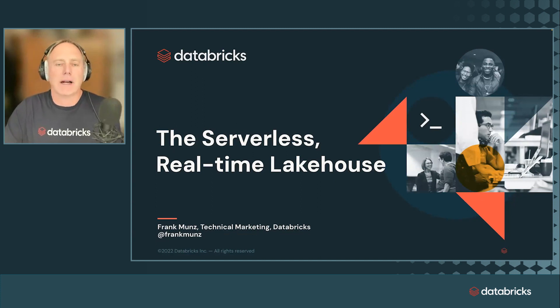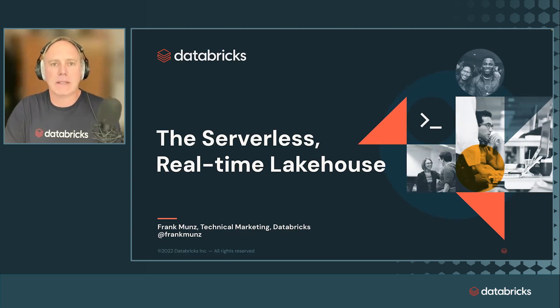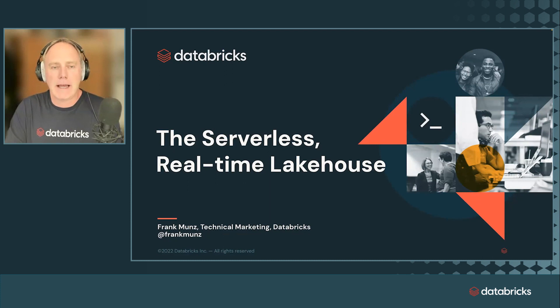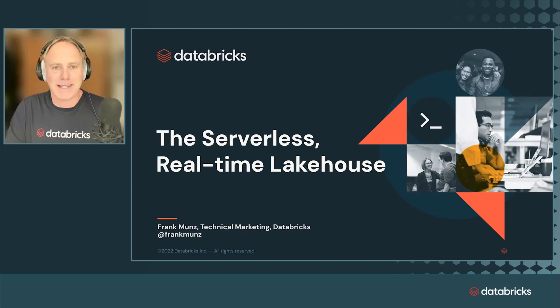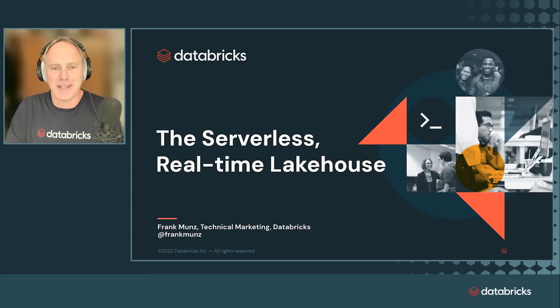Hi everyone. My name is Frank Muntz. I work as a principal TM engineer for Databricks, and I'd like to welcome you to this session about the serverless real-time lake house.